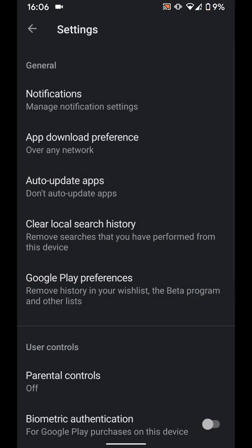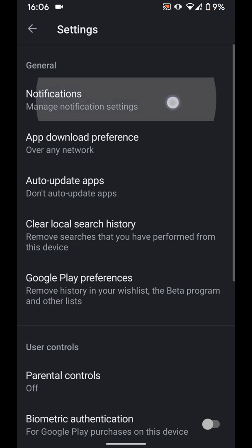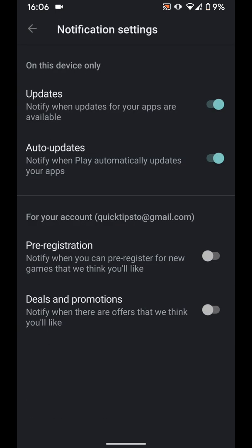If you don't want to be notified when updates for your apps are available, then tap on Notifications and turn off the button next to Updates.